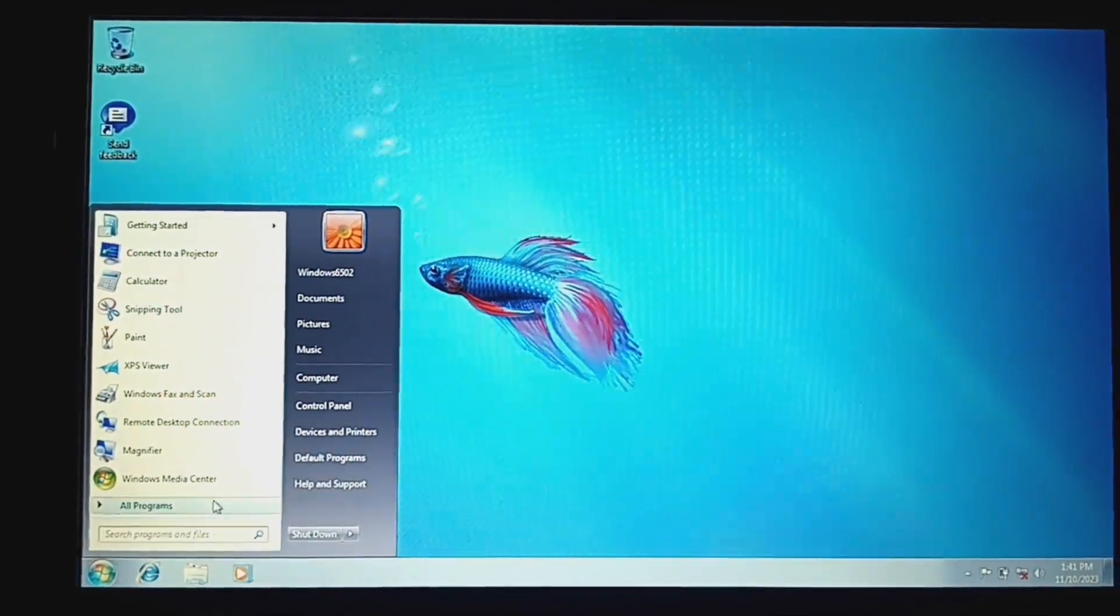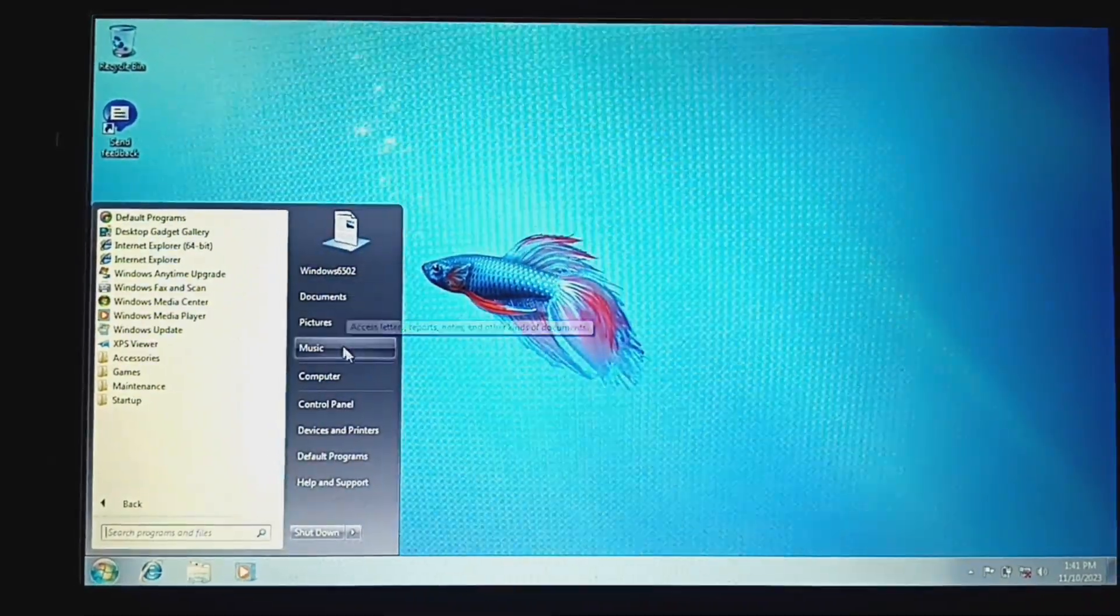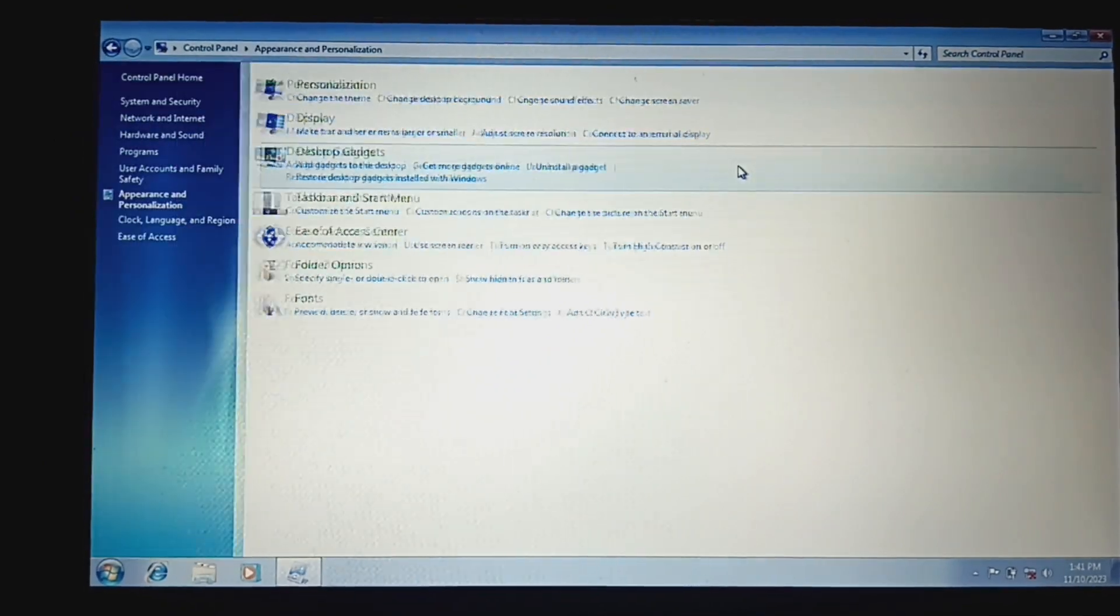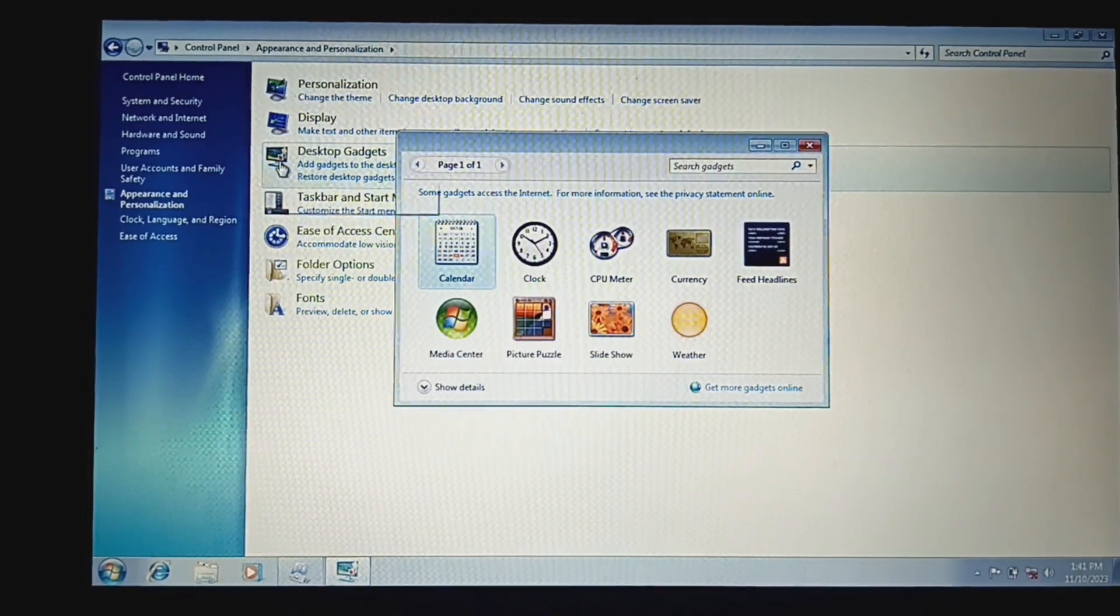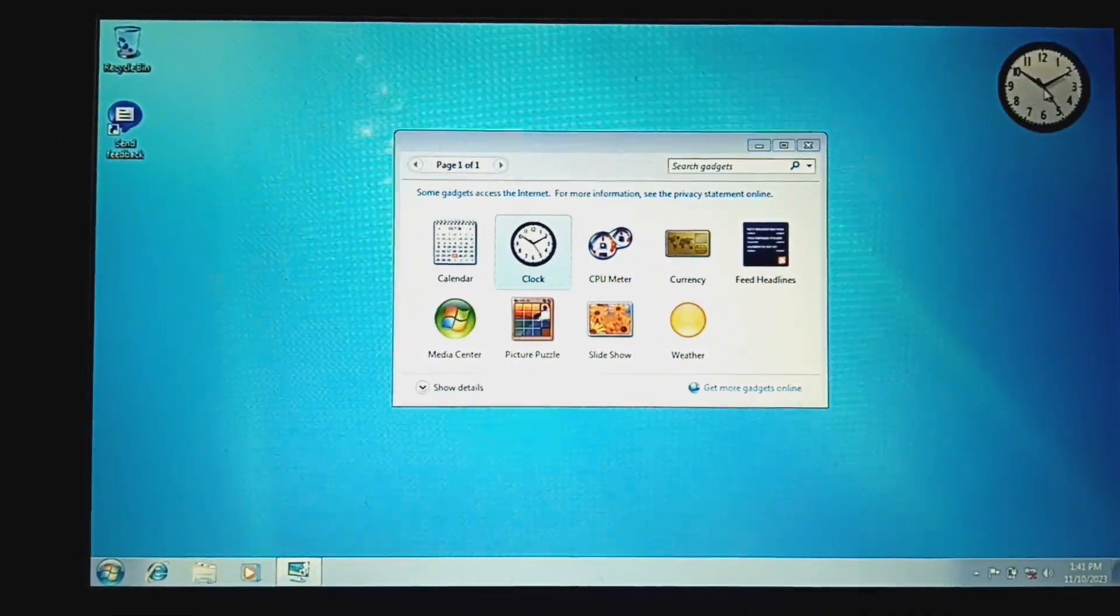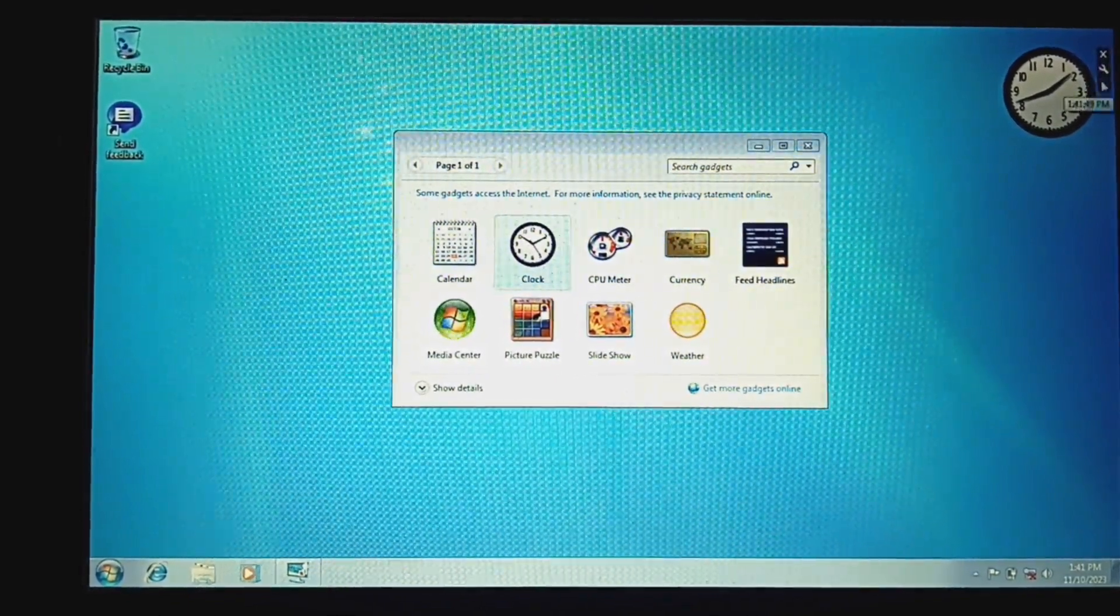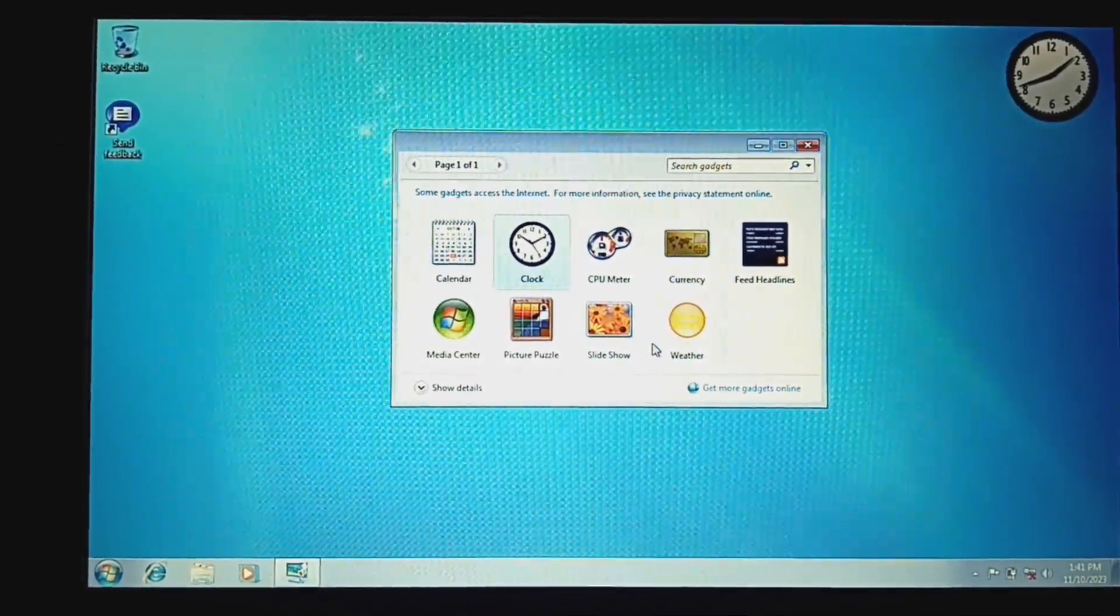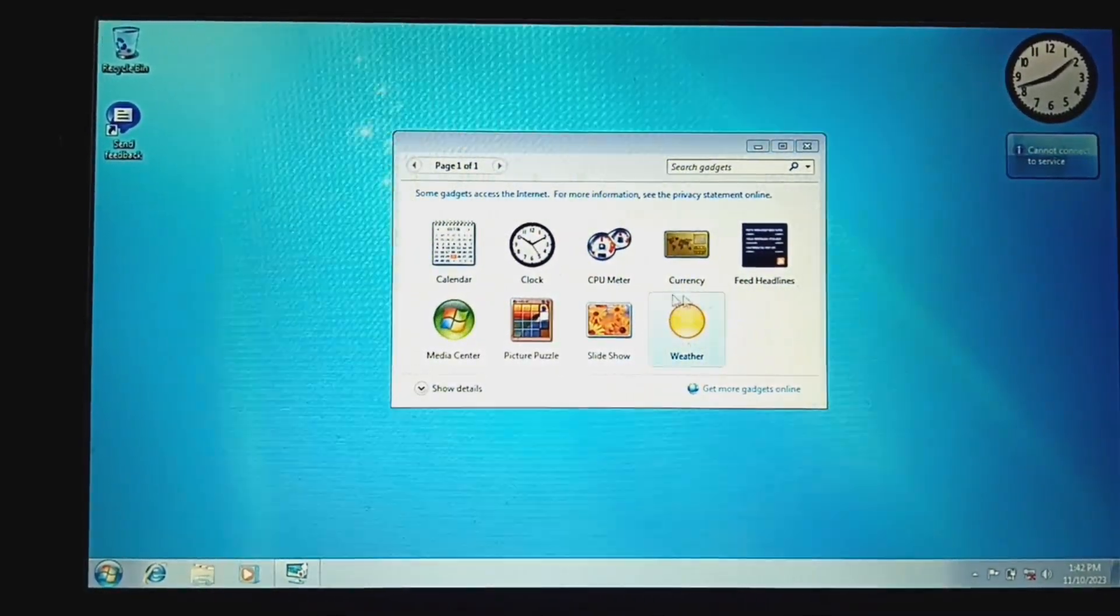I don't know what else to showcase. I could change the gadgets, and it still has the Windows Vista wallpaper. All right, let's put my favorite gadgets. Yes, I do have favorite gadgets. That's my favorite.